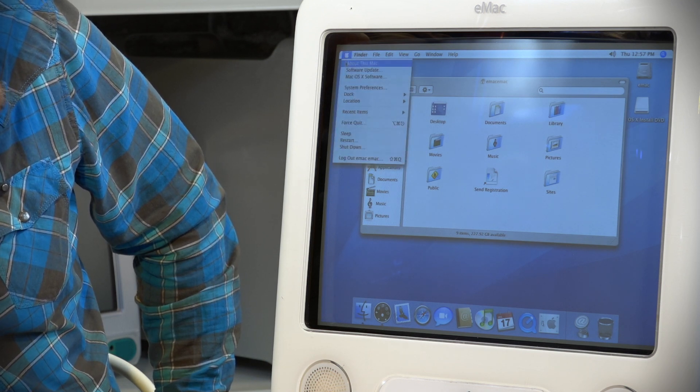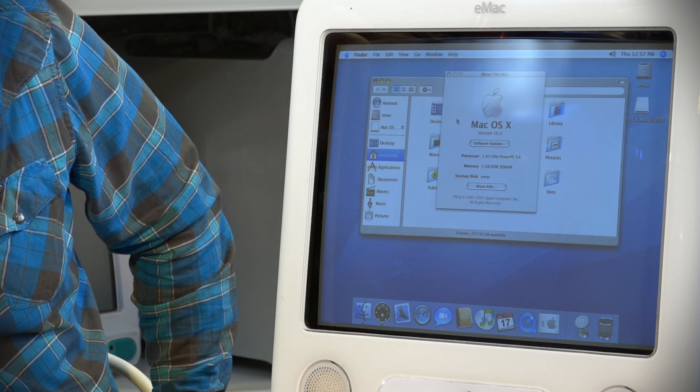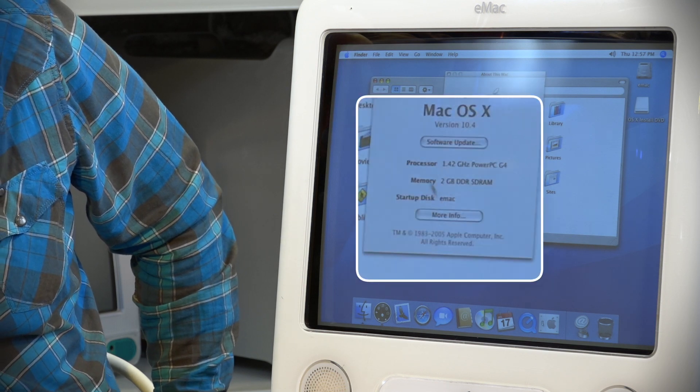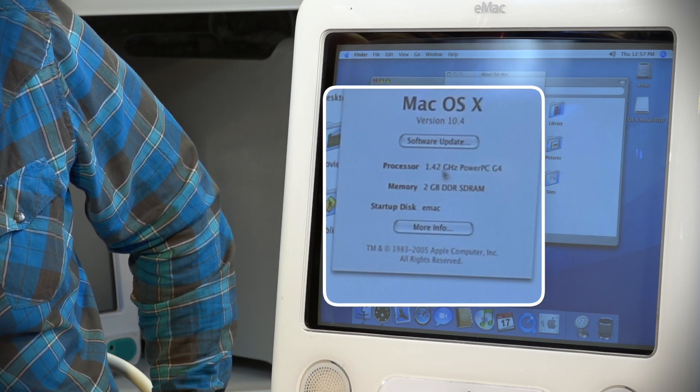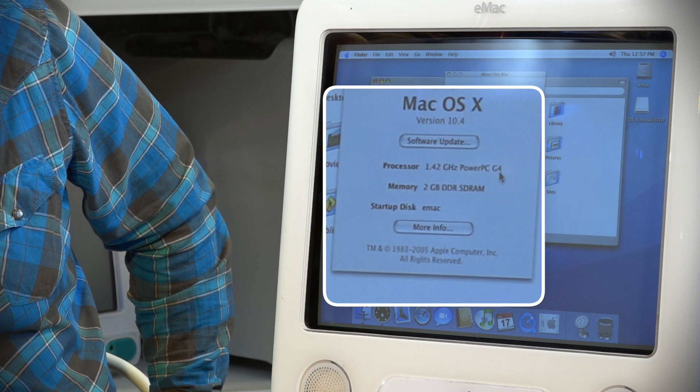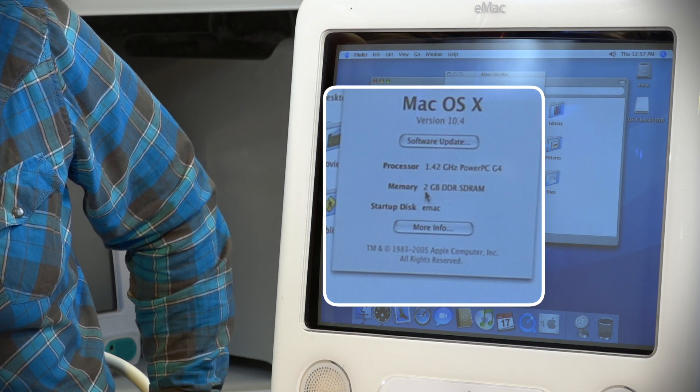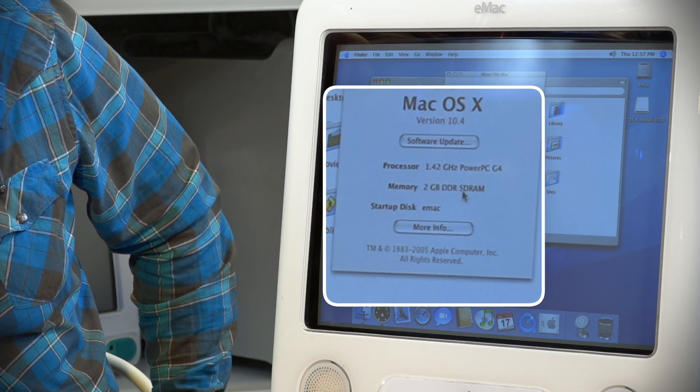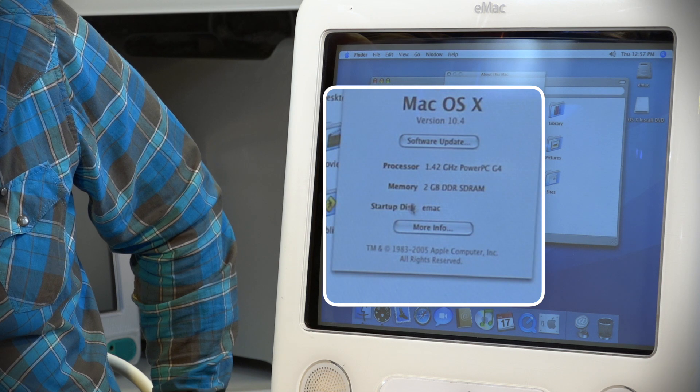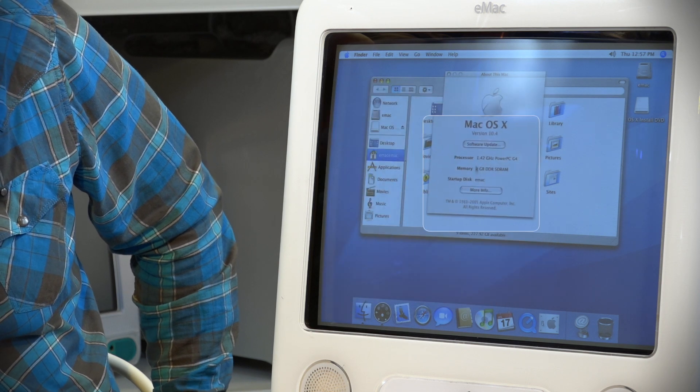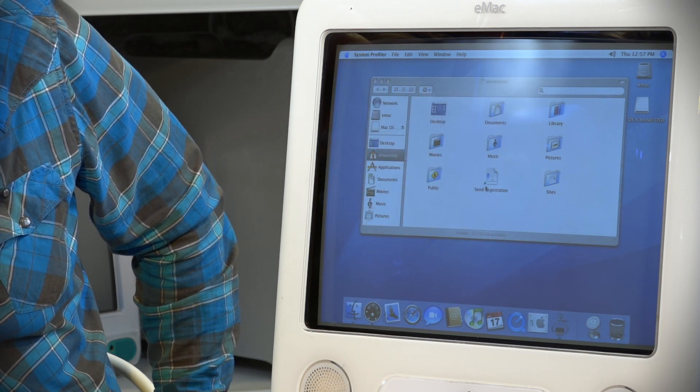We can see that we are running a 1.42GHz PowerPC G4. It sees all 2GB of RAM that we put in there in the last episode.